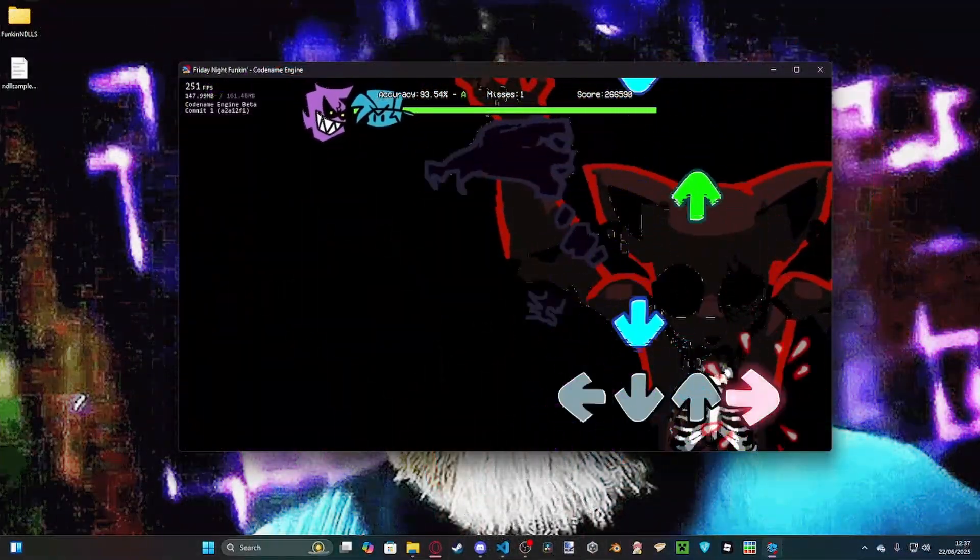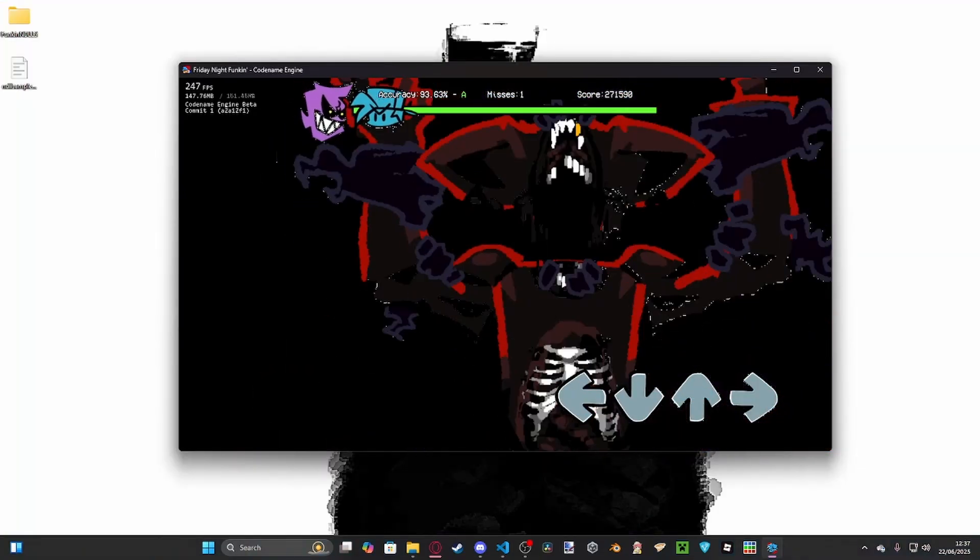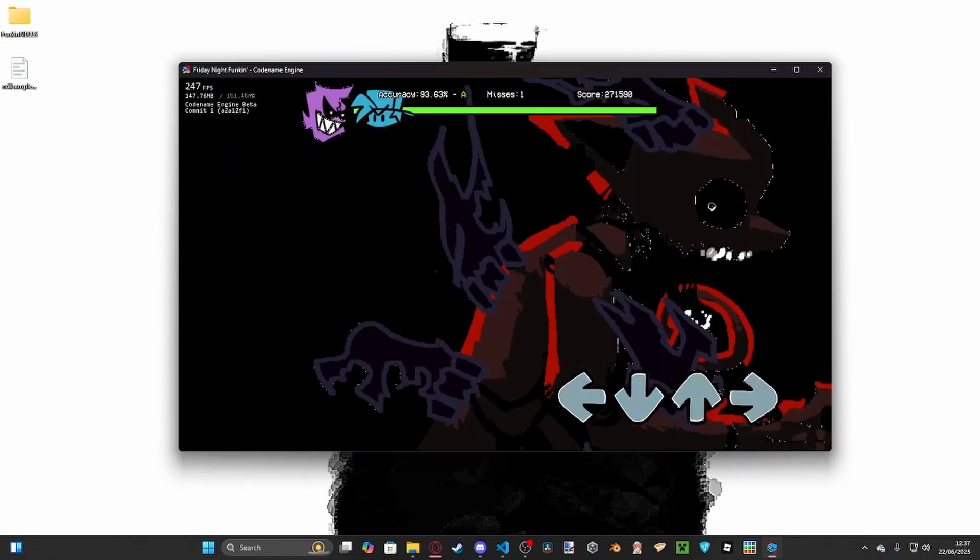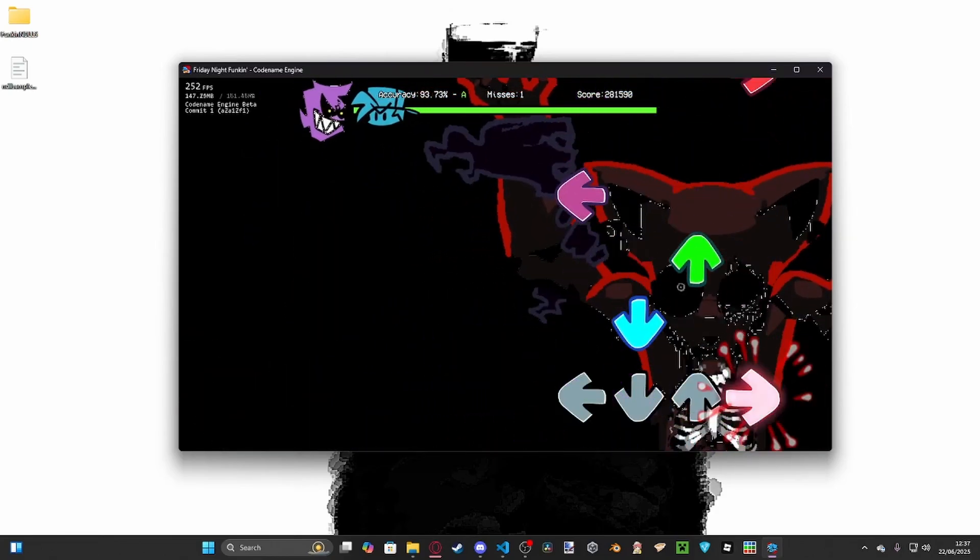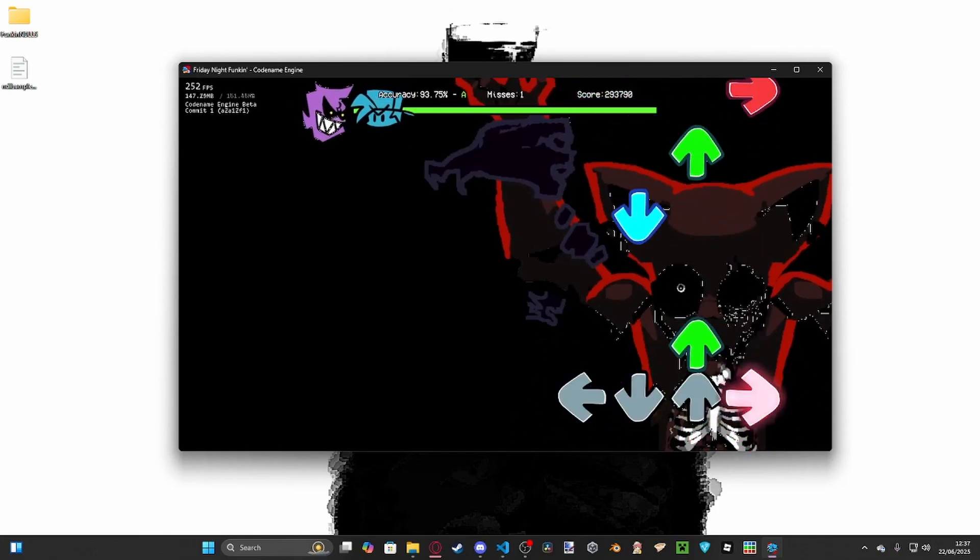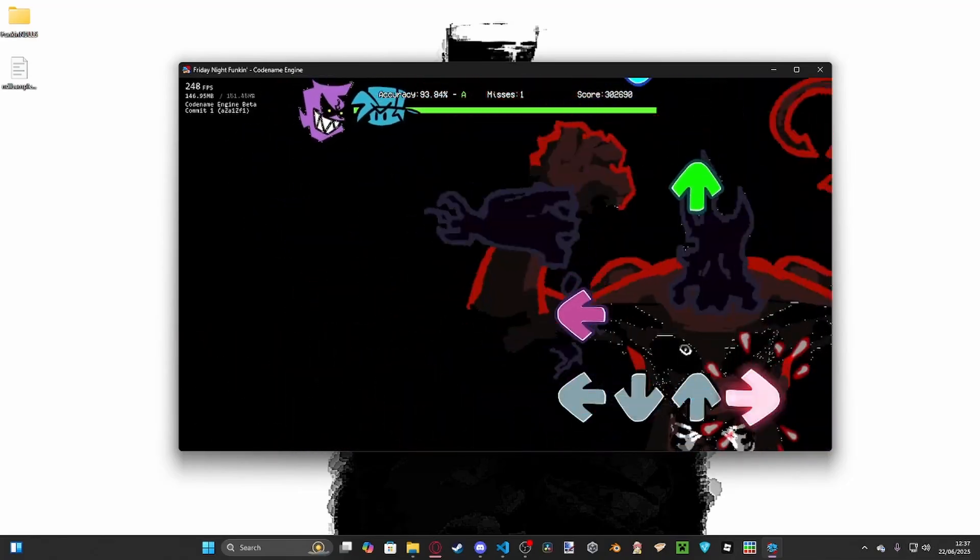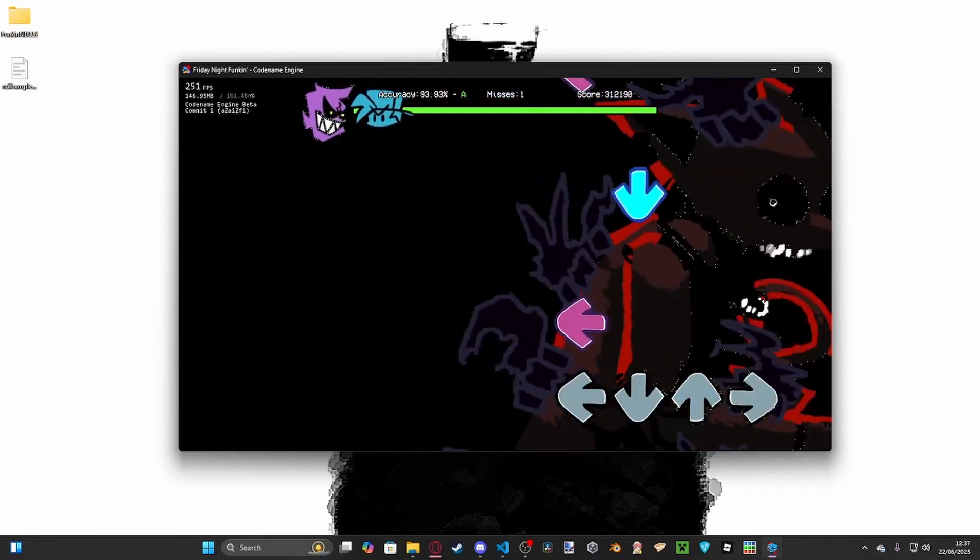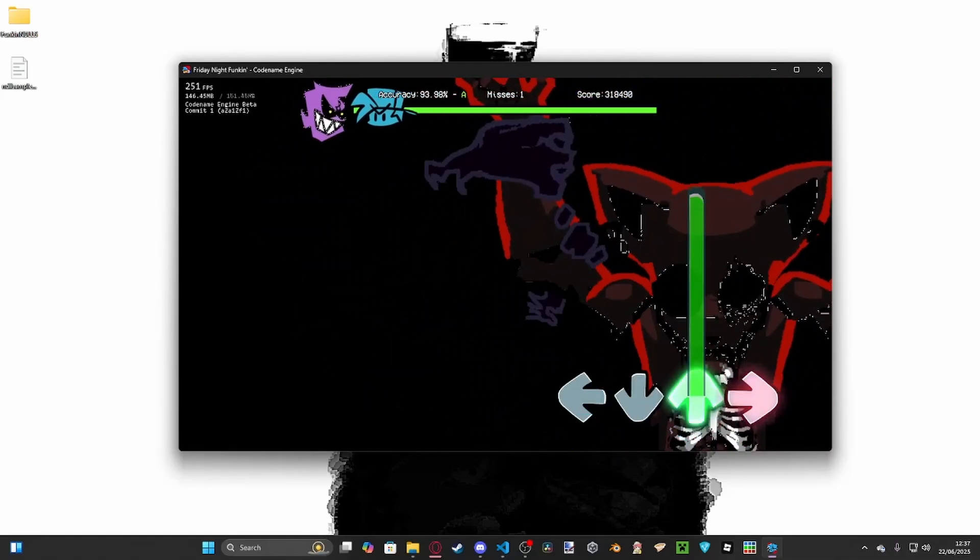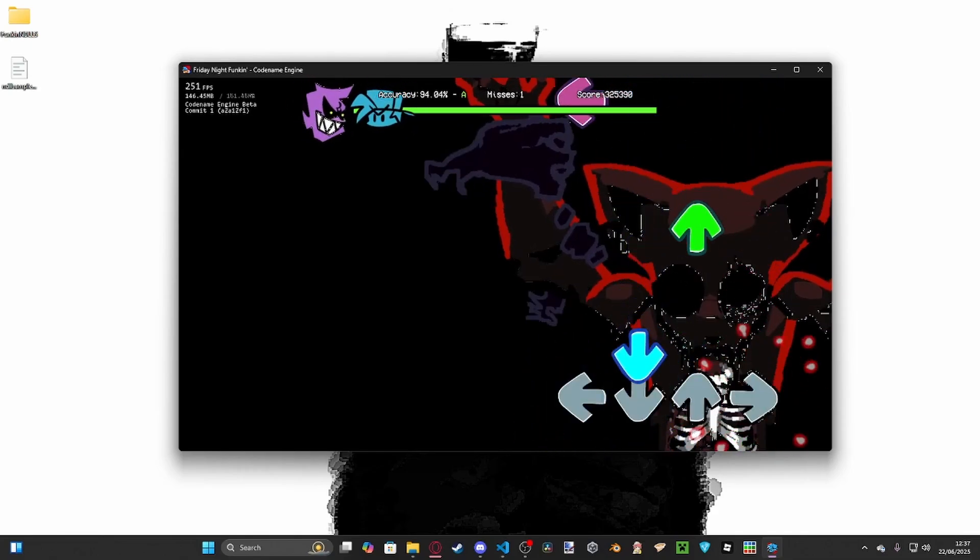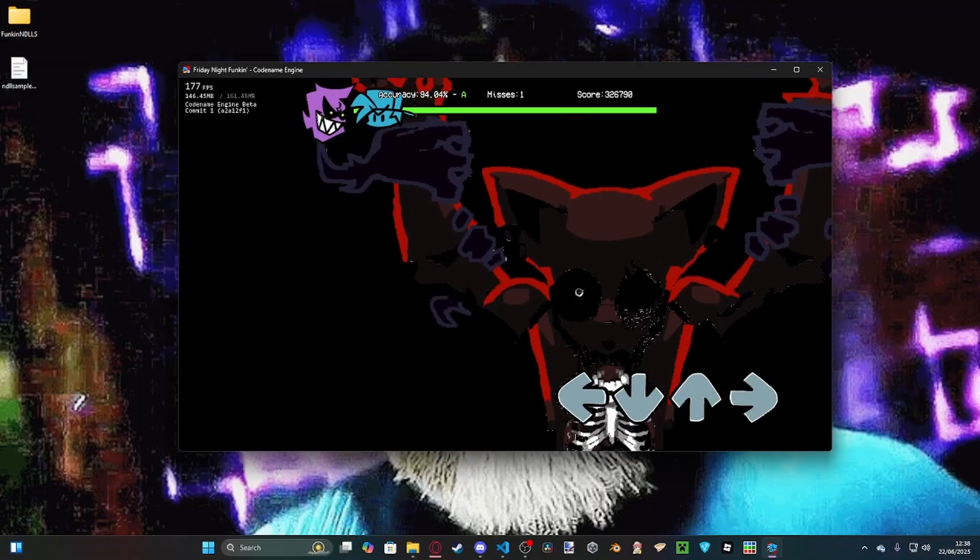Here comes the wallpaper change. We'll have a bit of lag whilst the wallpaper changes. And then the wallpaper will change back, as you can see.